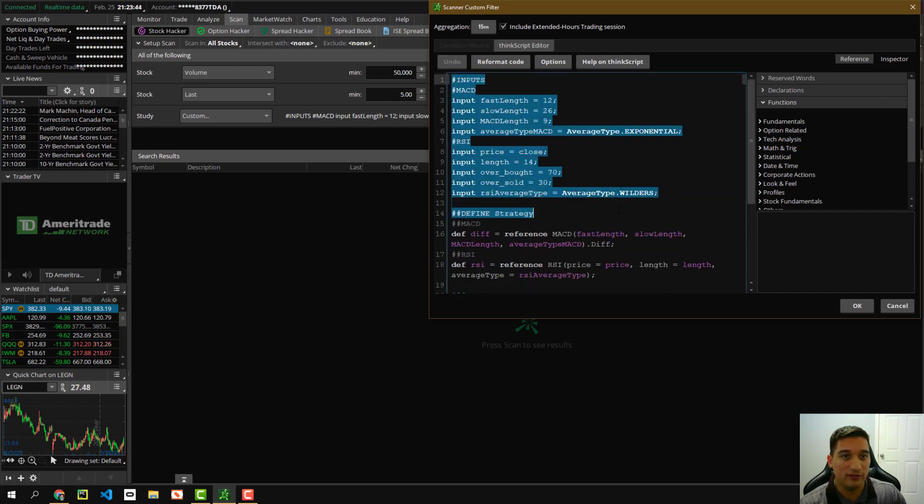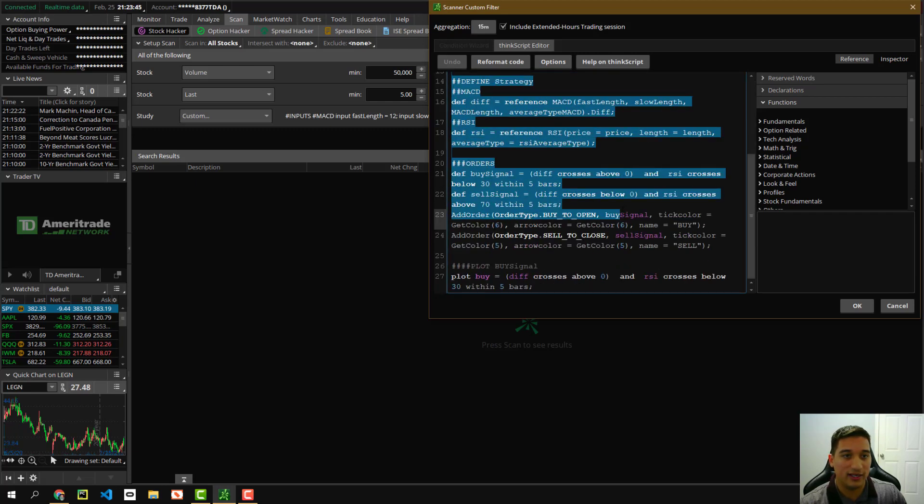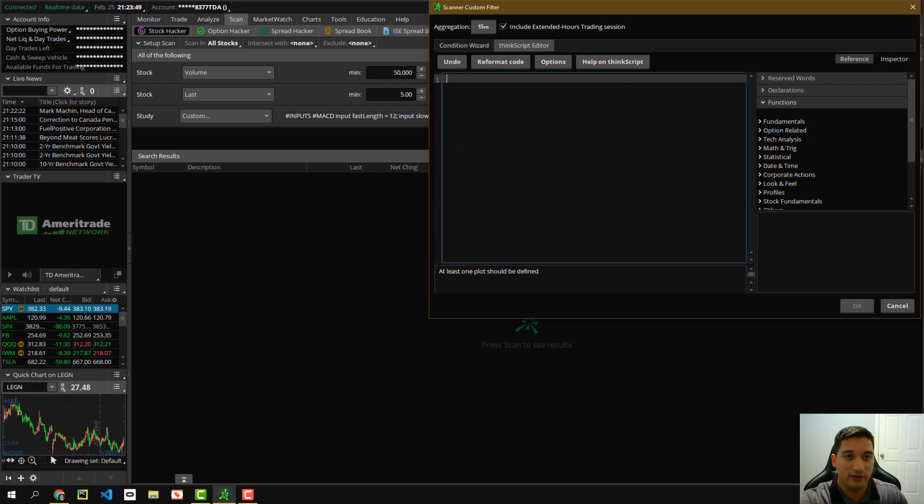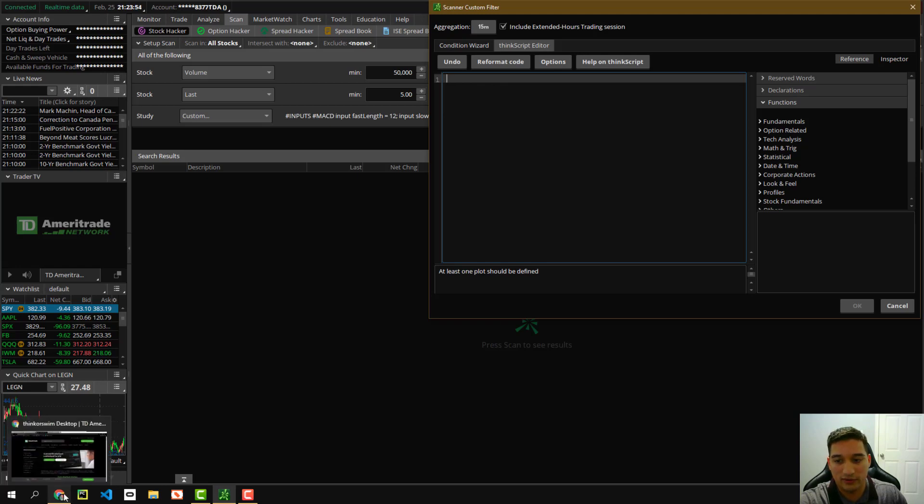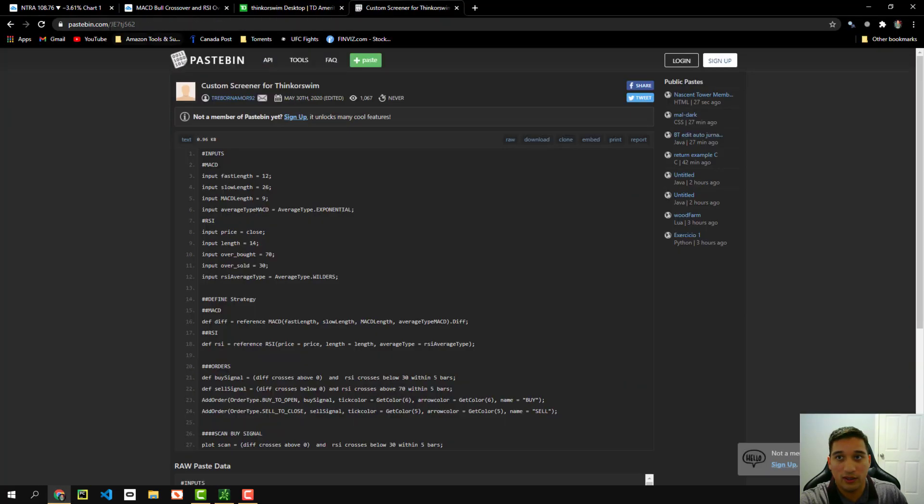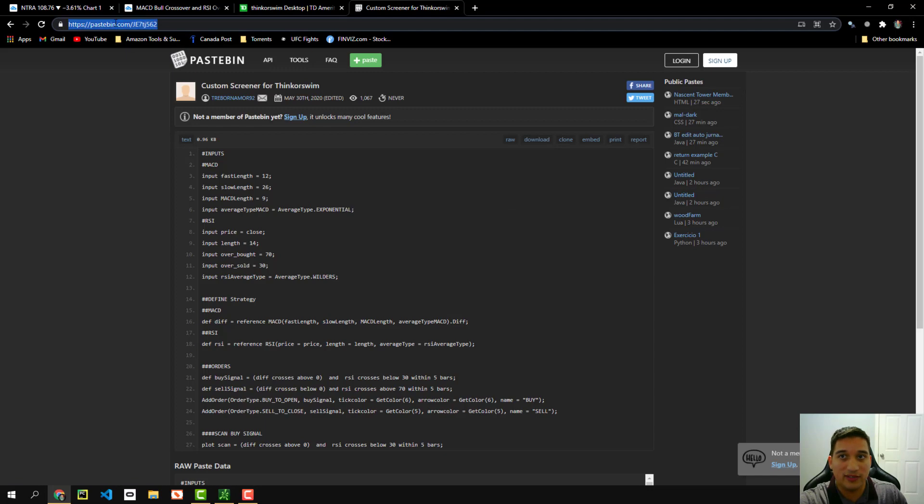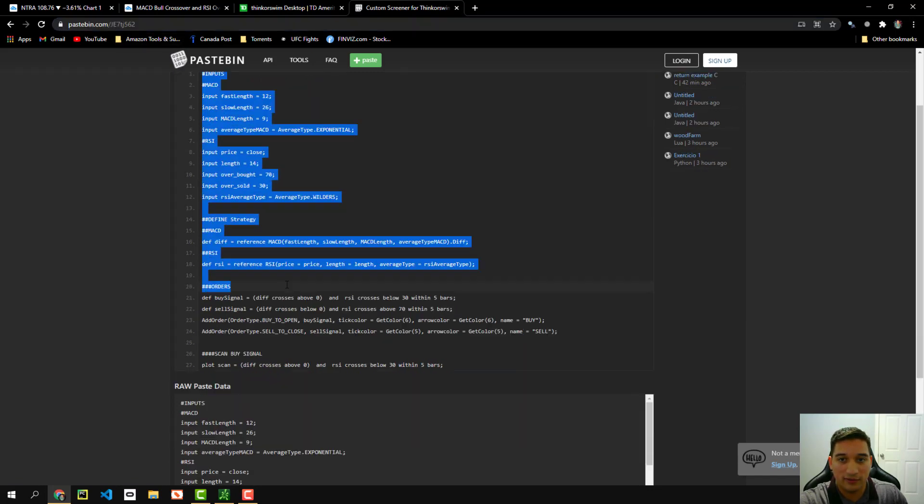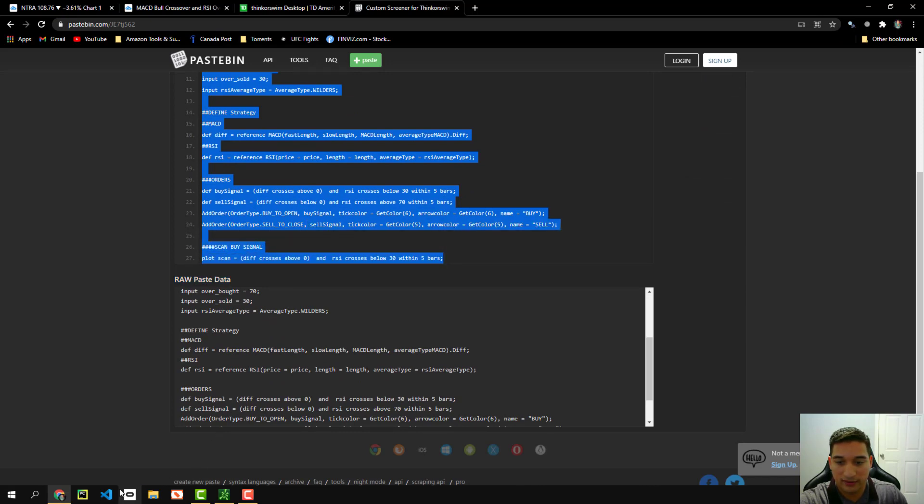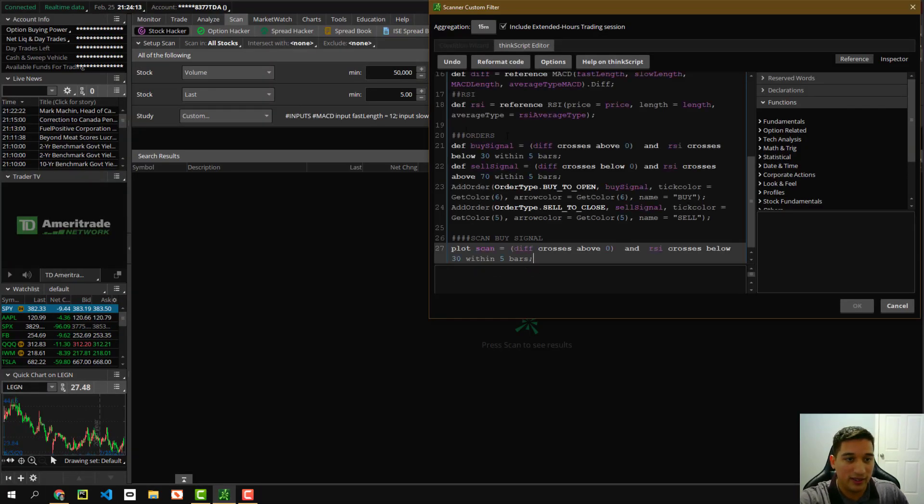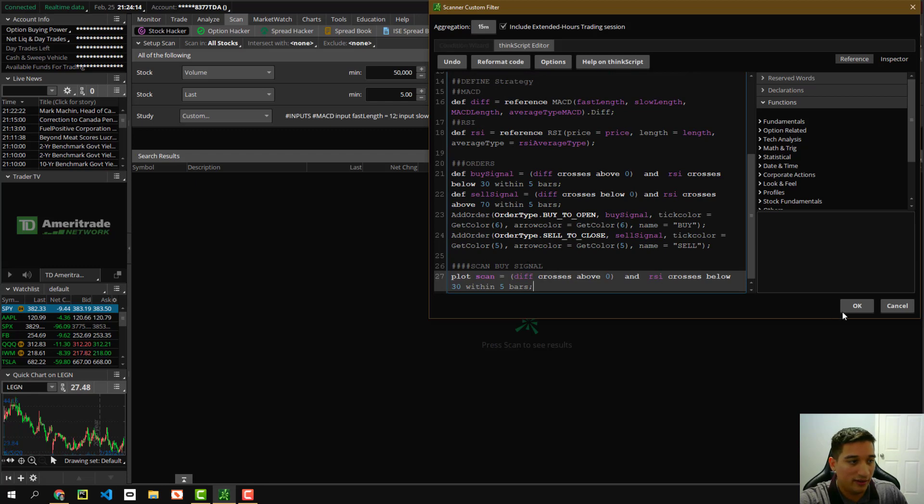And this is where you put the custom screener. So you're going to see it actually all blank like that. But what you're going to do is in the description box, you just go to the link. It's this paste bin link right here. And you just copy all of this. Let's copy all of that. Go back to your thinkorswim desktop, which is this one. And then paste it right back in there. Click OK.